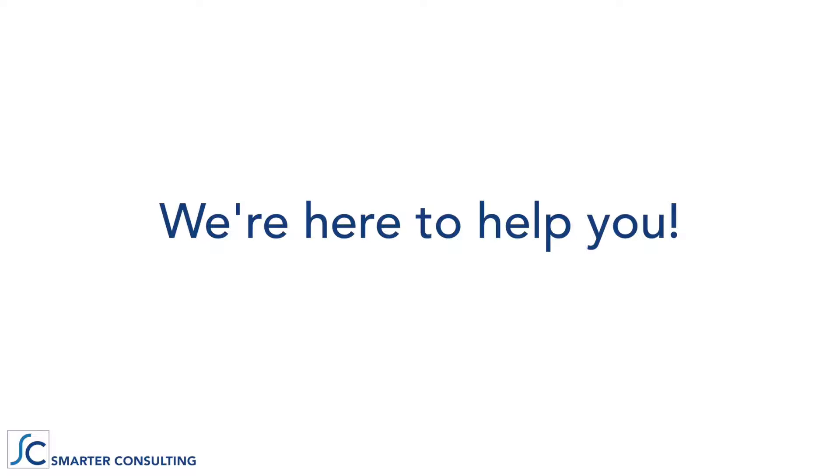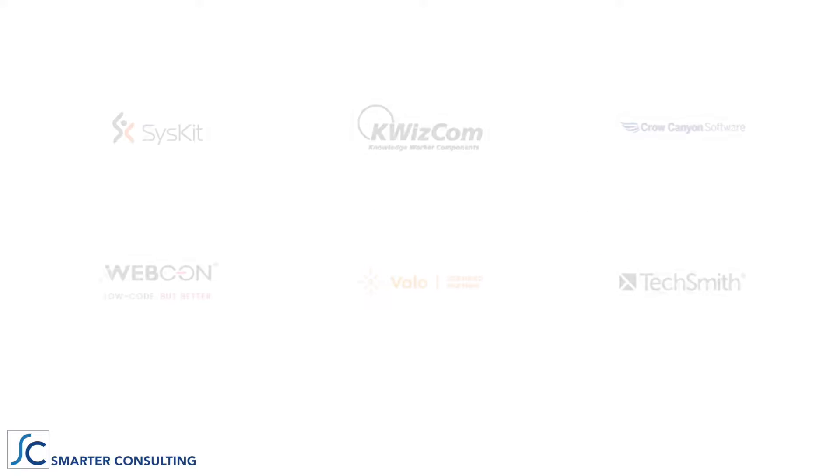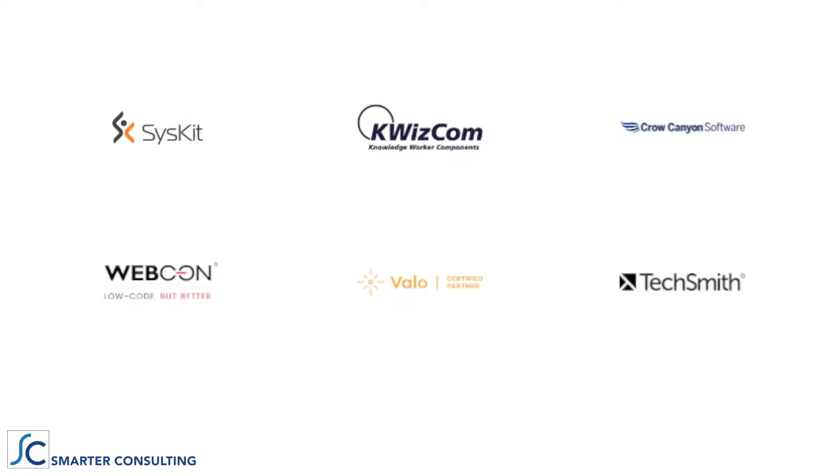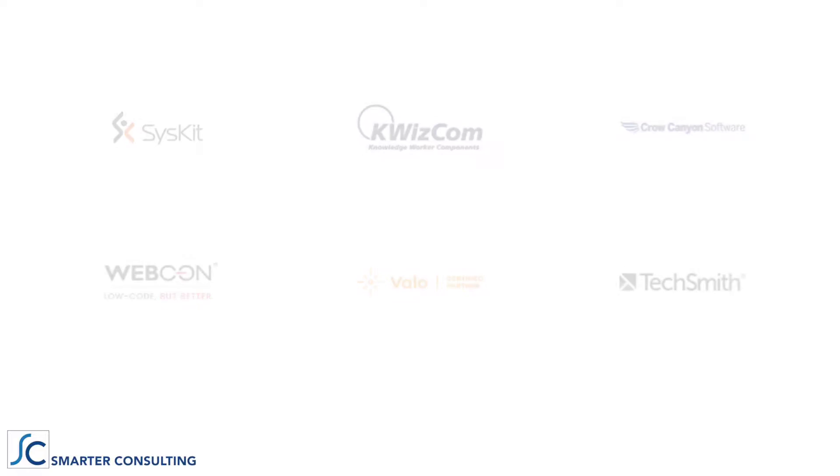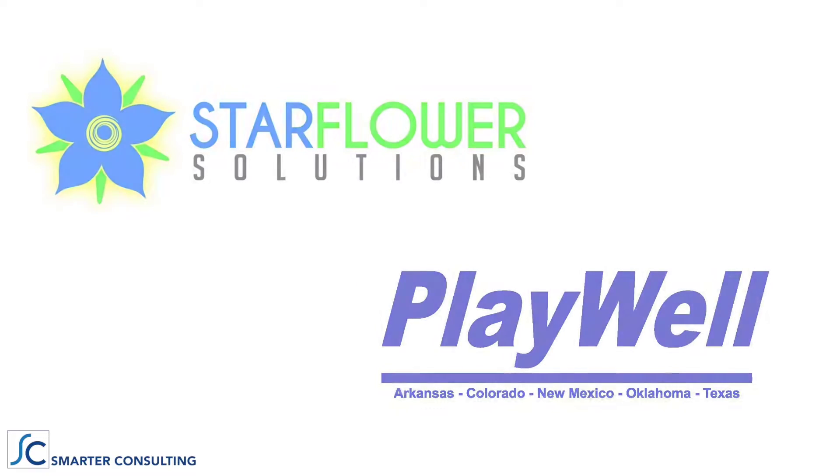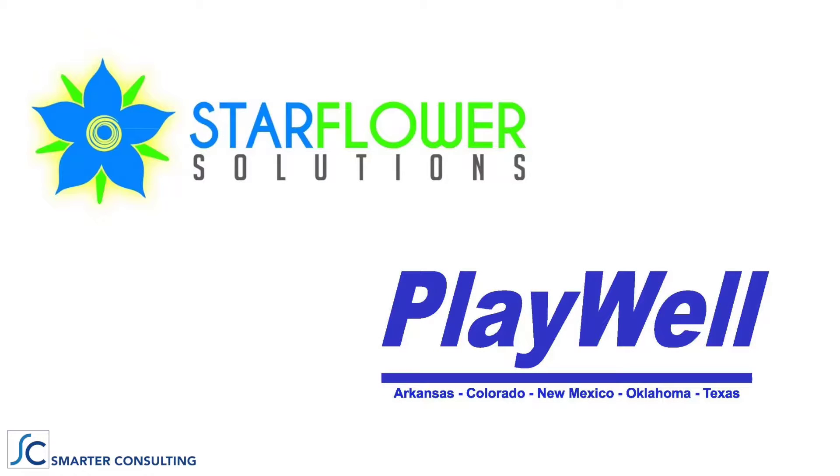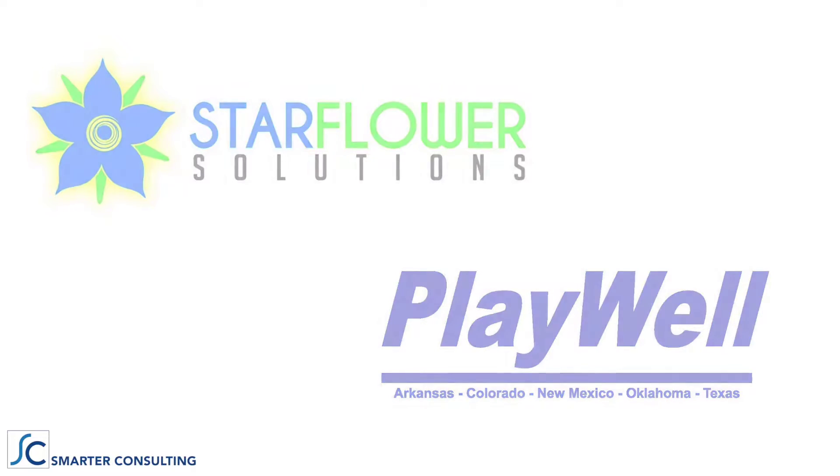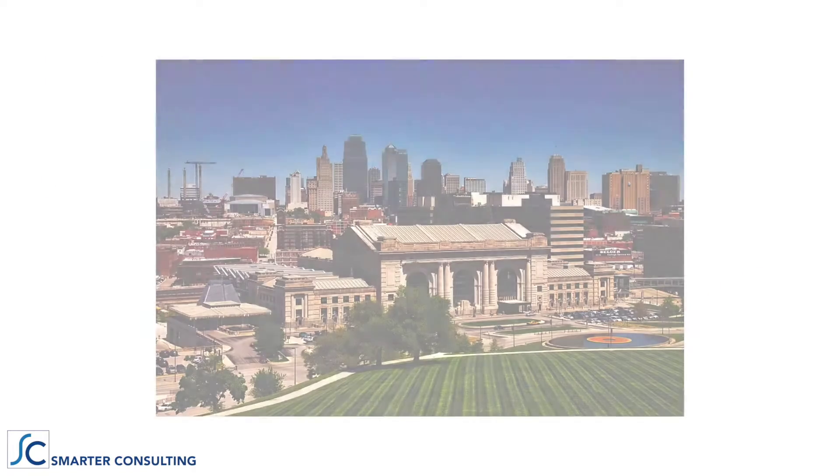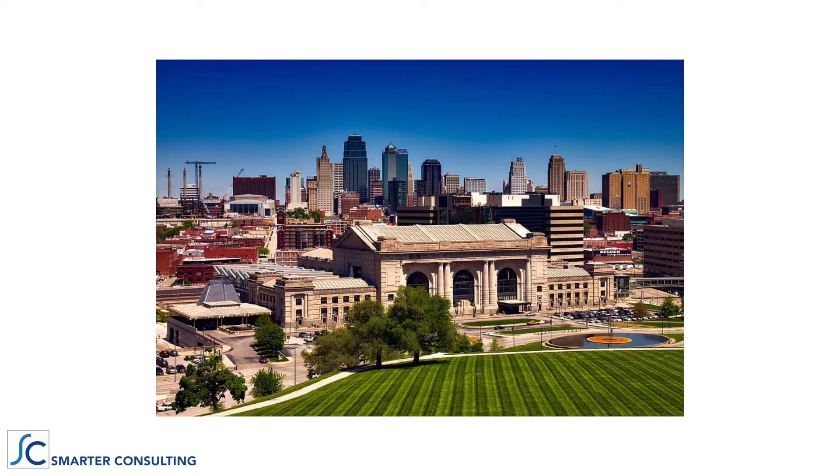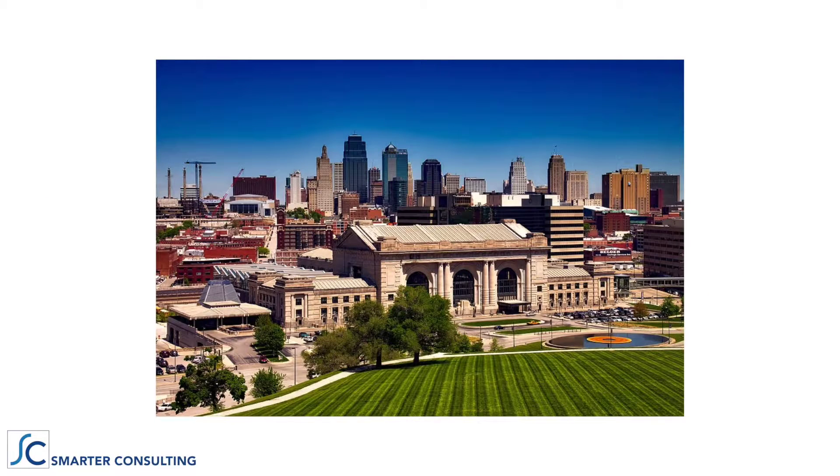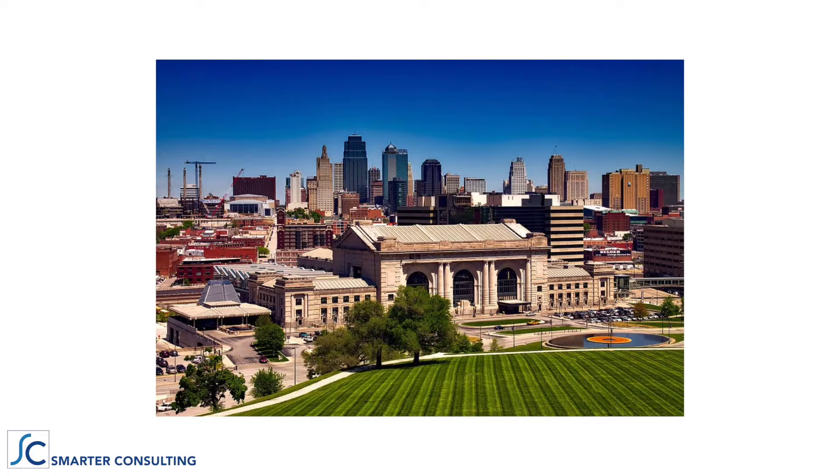Smarter Consulting is here to help you. We collaborate with the industry's best providers to bring our clients customized solutions that address their unique challenges. While we're based in Kansas City, also known as the heart of the Silicon Prairie, we've helped clients all over the country.